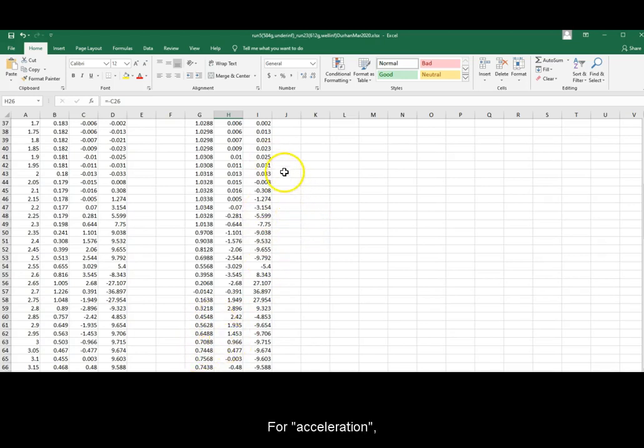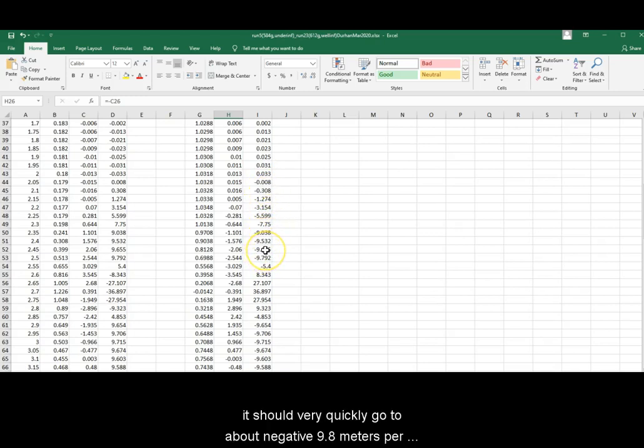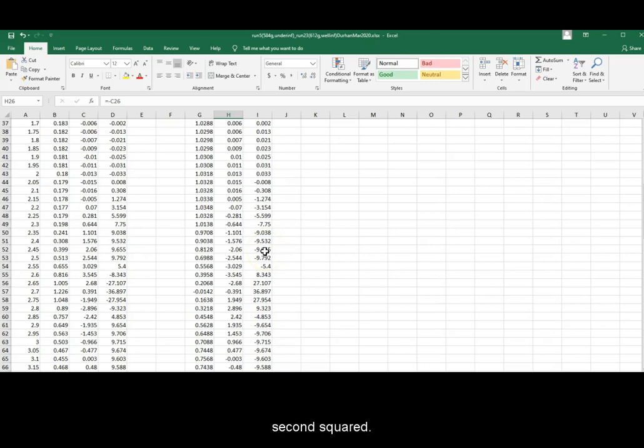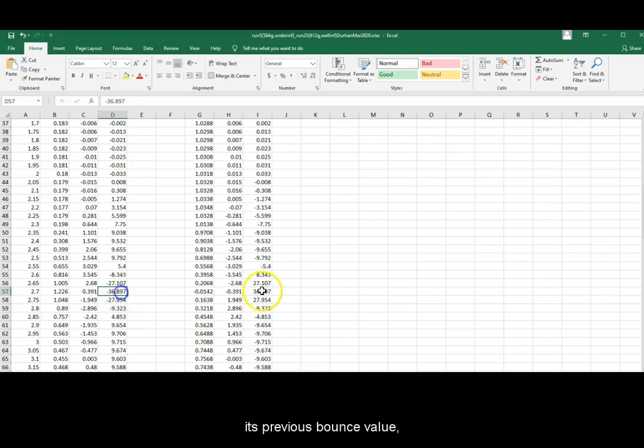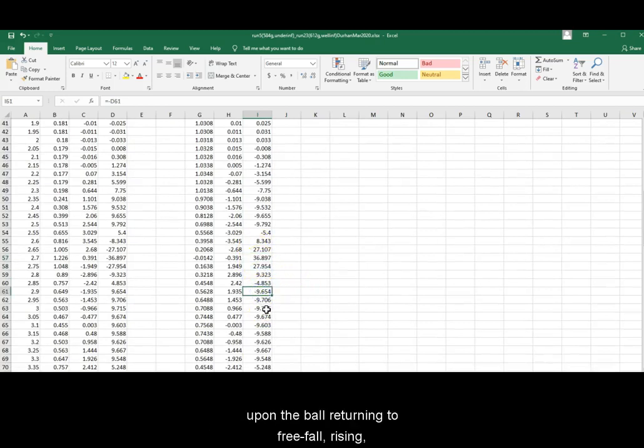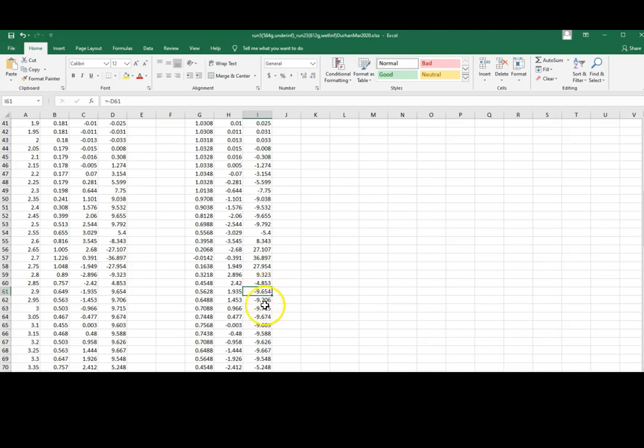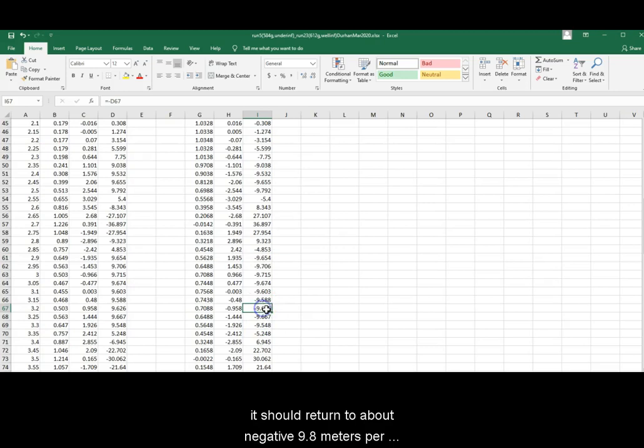For acceleration, upon the drop, it should very quickly go to about negative 9.8 meters per second squared. Upon the bounce, now it should be positive, its previous bounce value. And right after the bounce is finished, upon the ball returning to free fall, rising or dropping, it should return to about negative 9.8 meters per second squared.